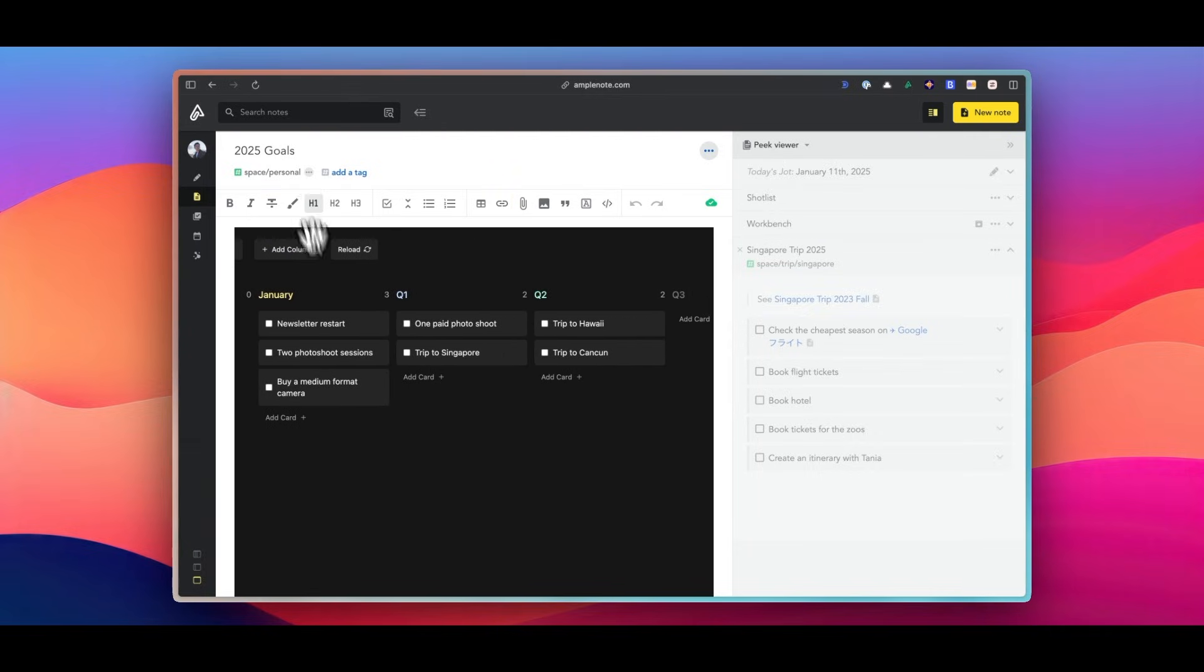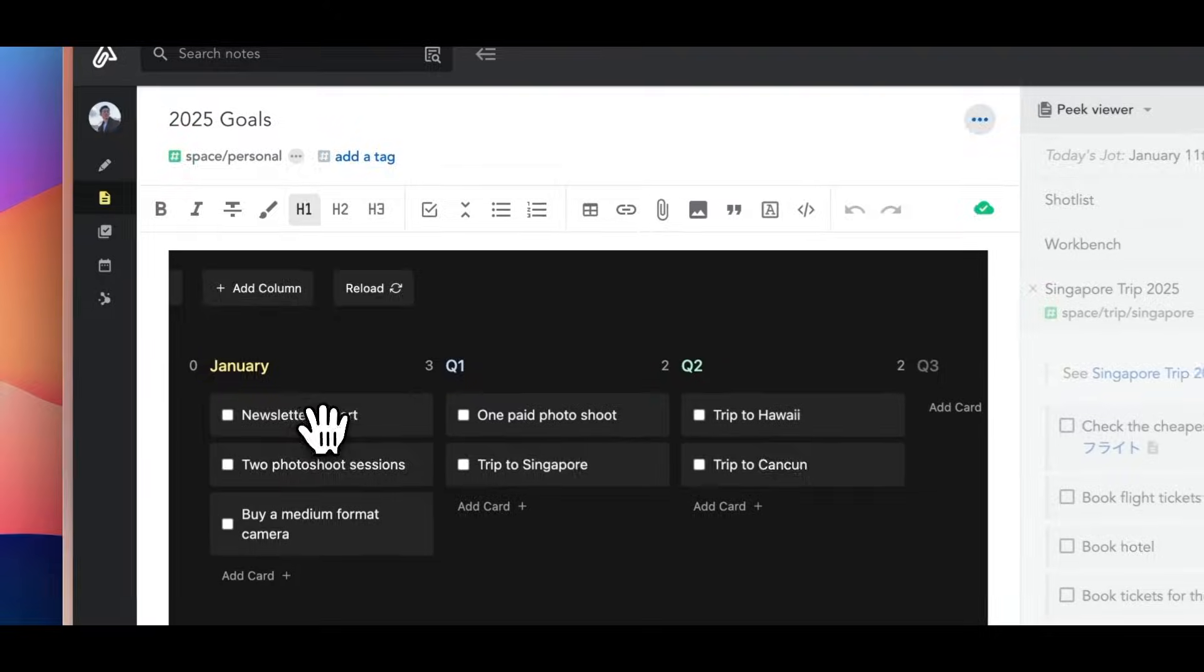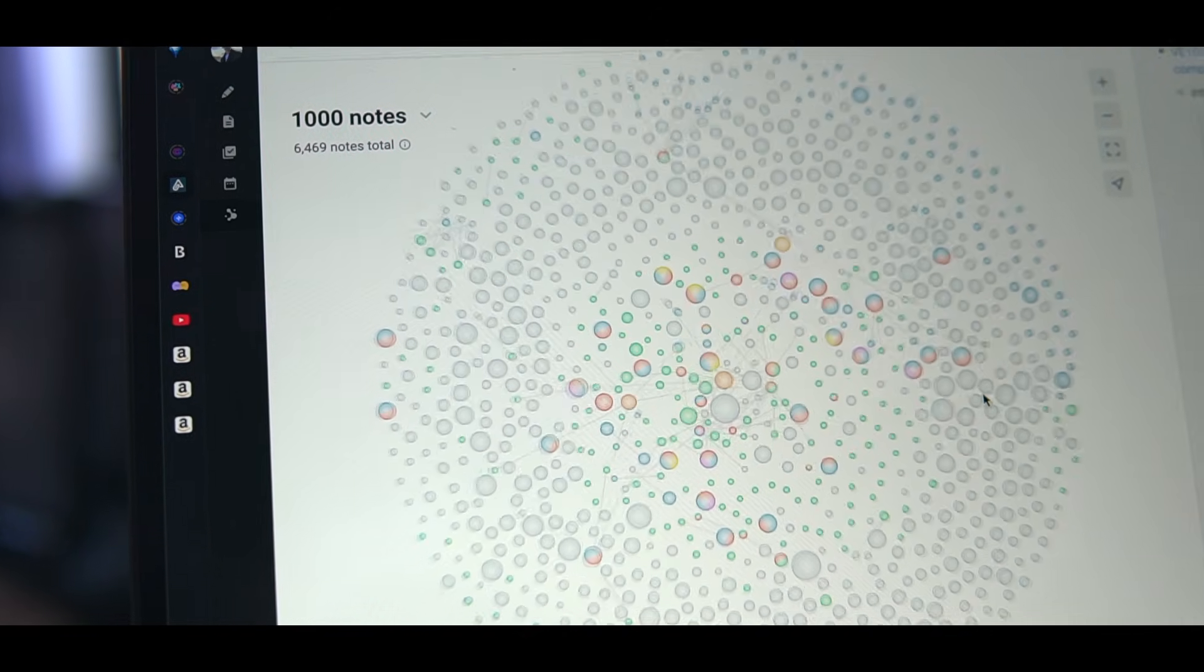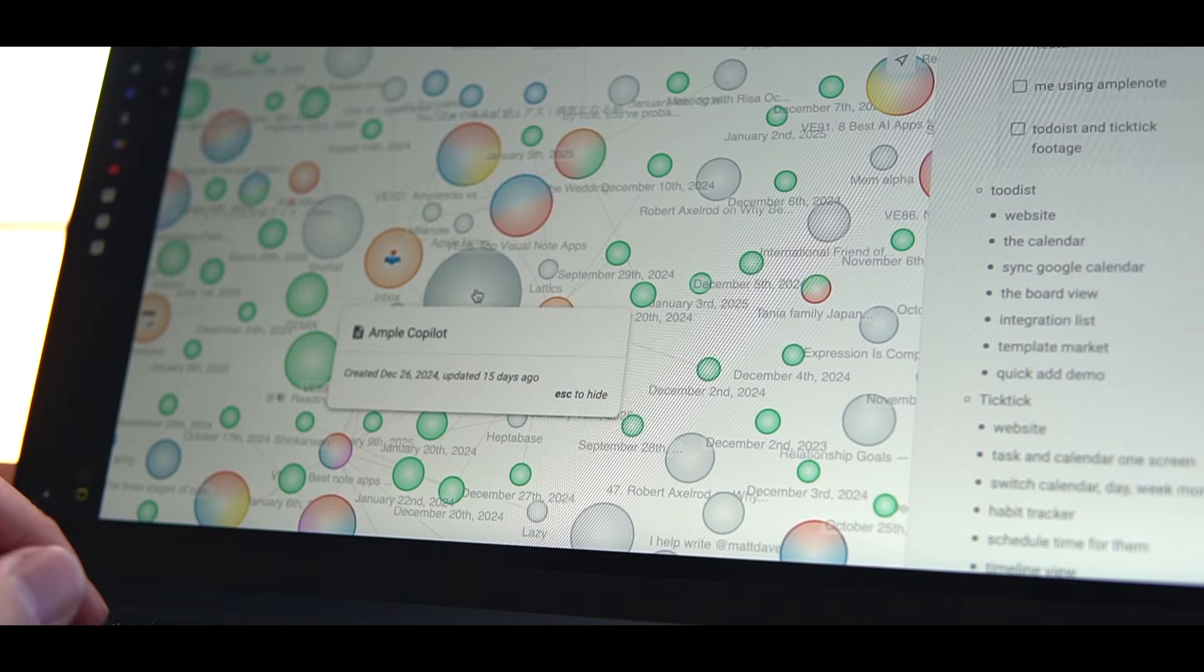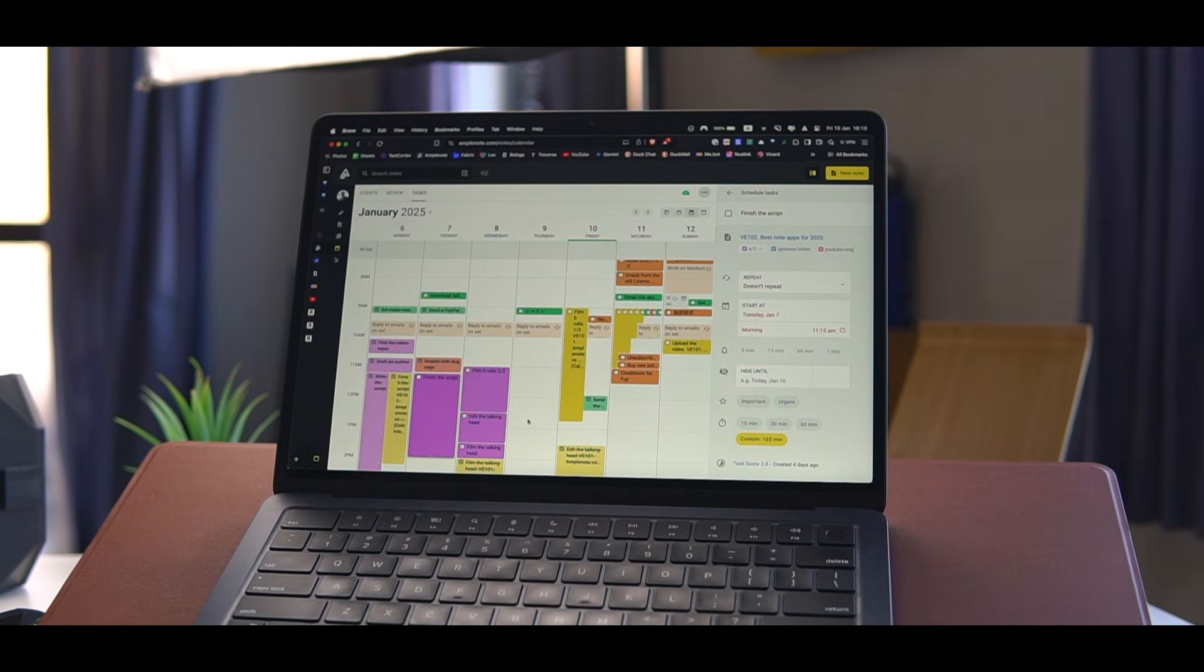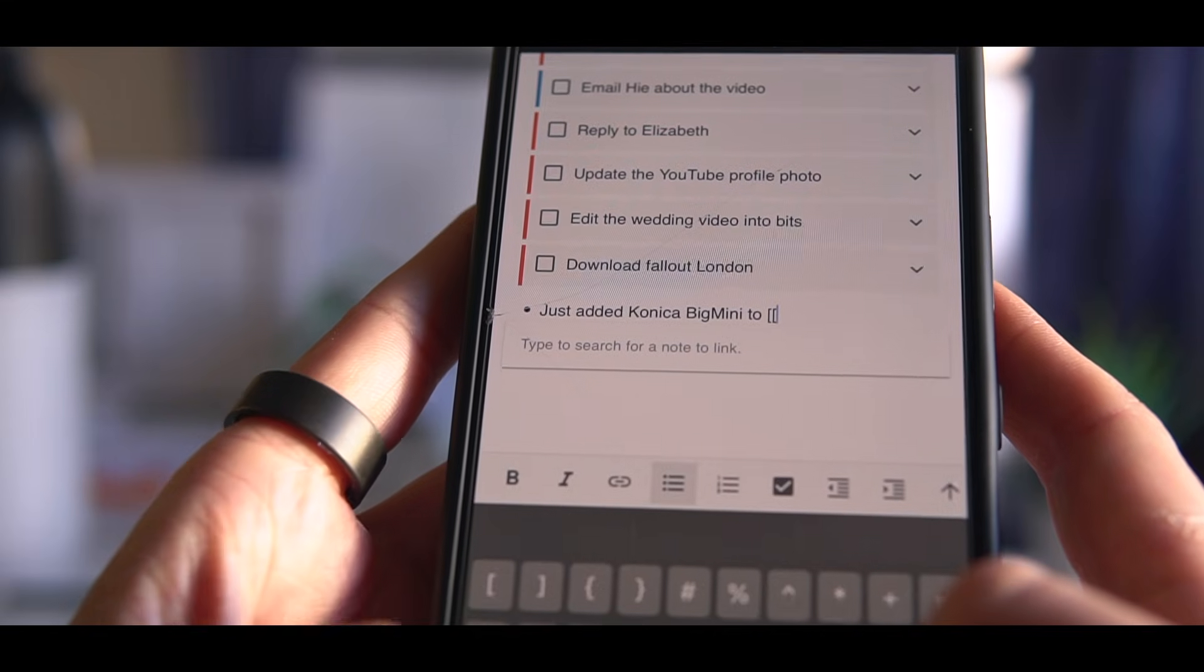But you know, in the end, the choice between these apps depends on your specific needs and preferences. If you're looking for a straightforward task manager, Todoist or TickTick might be your best bet. However, if you're looking for a more complete, comprehensive solution that combines task management, note-taking, and calendar with lots of customization options, Amplenote could be the perfect fit.